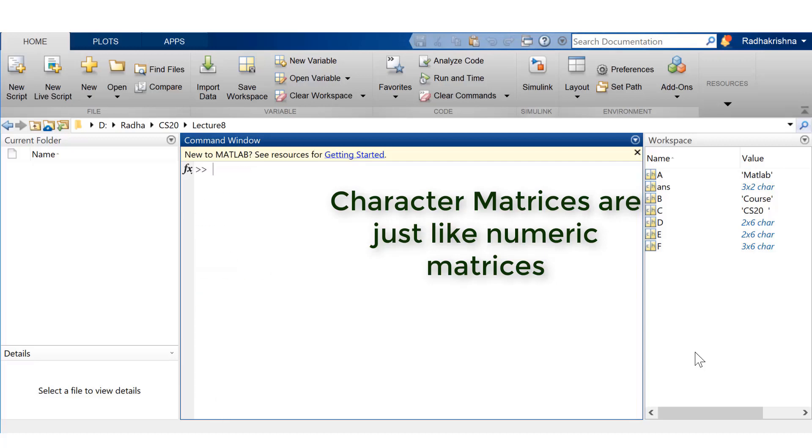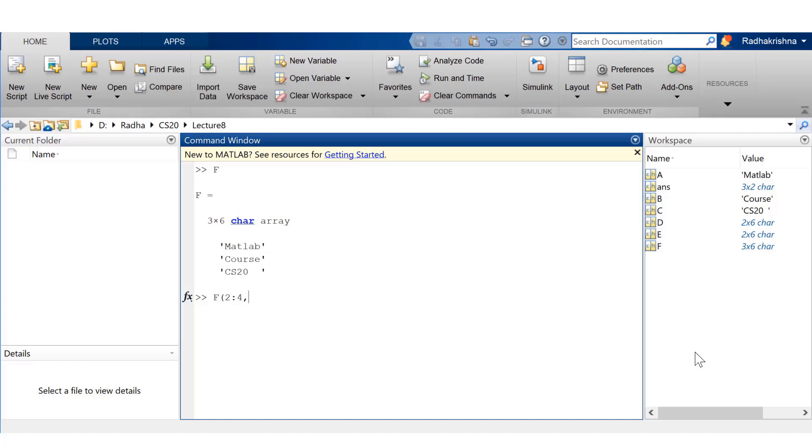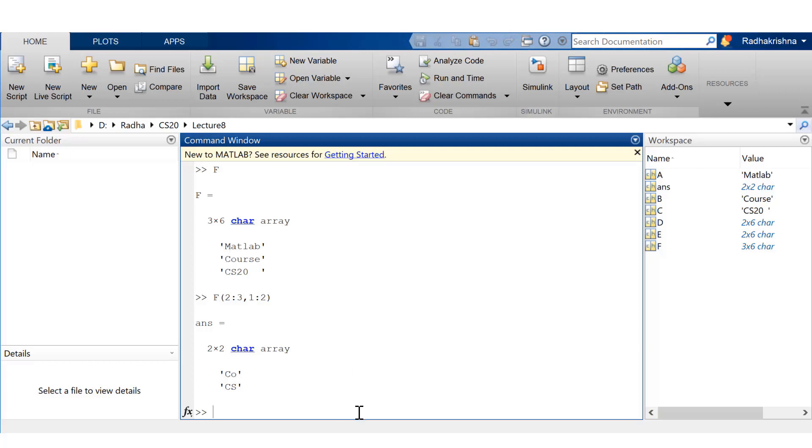So let me show you a few more operations on this. And so, here I'm going to access the second row till the third row. There's no fourth row in it. And first and second columns. So that's why I just have CO and CS right there.